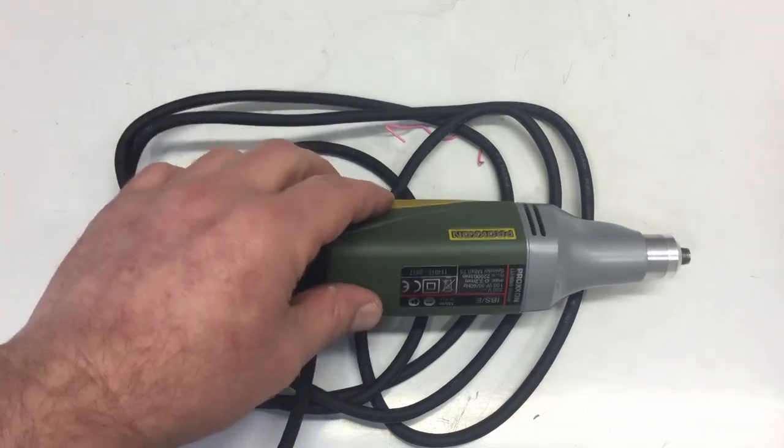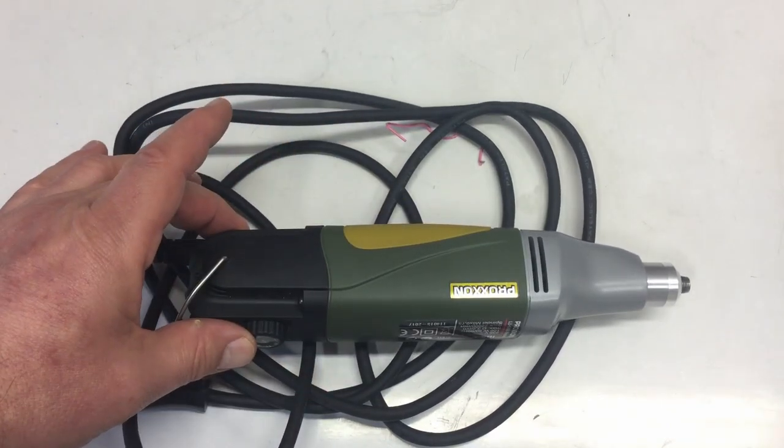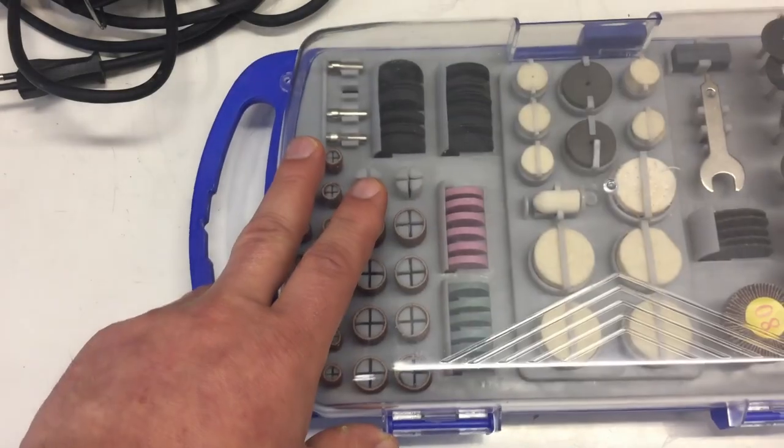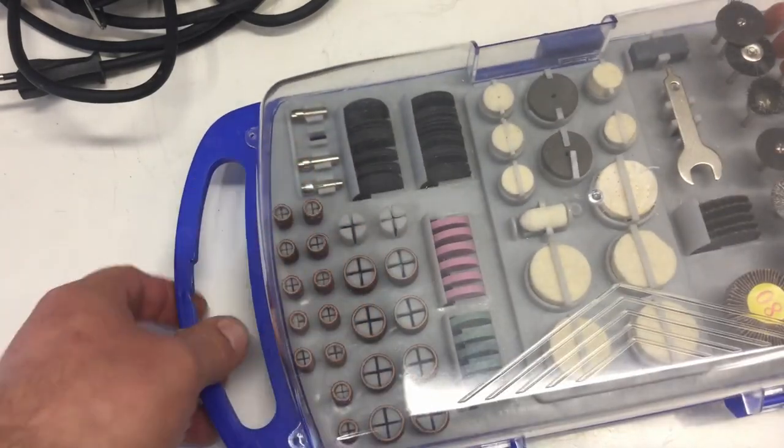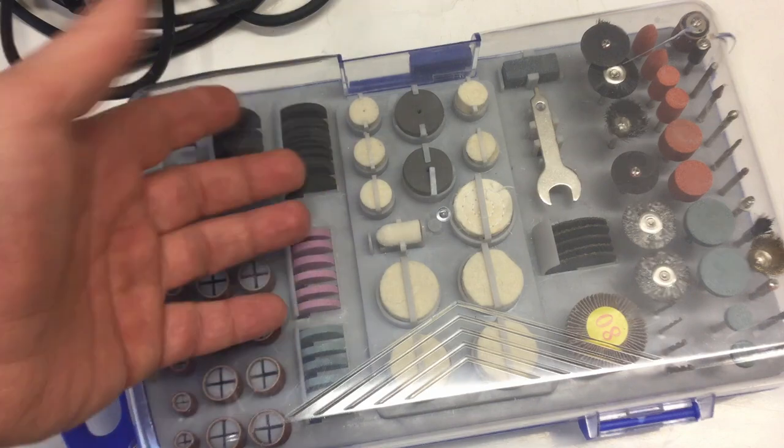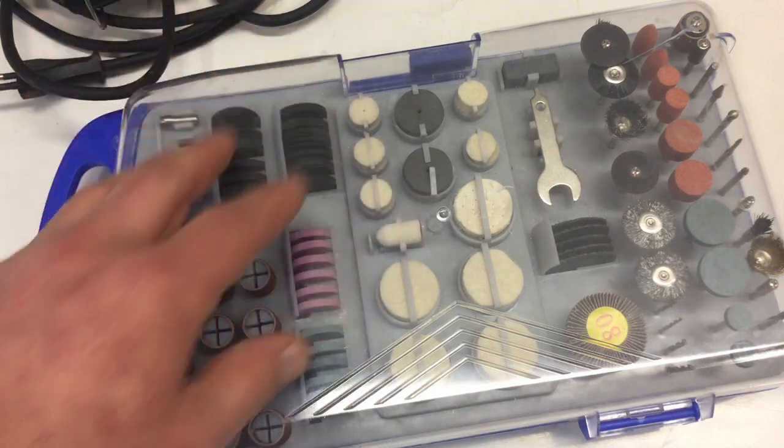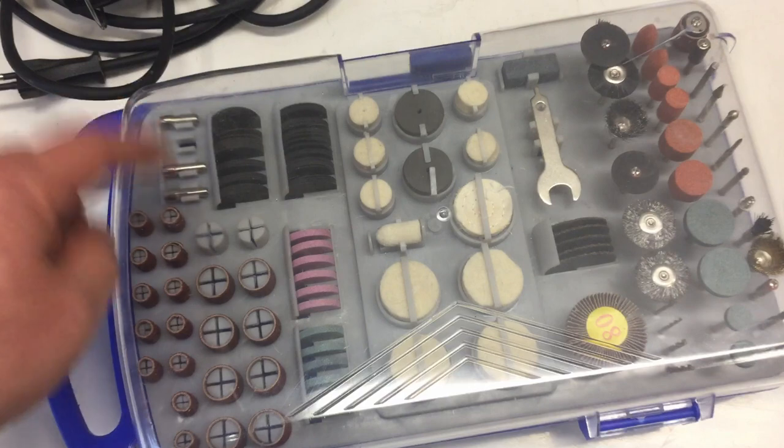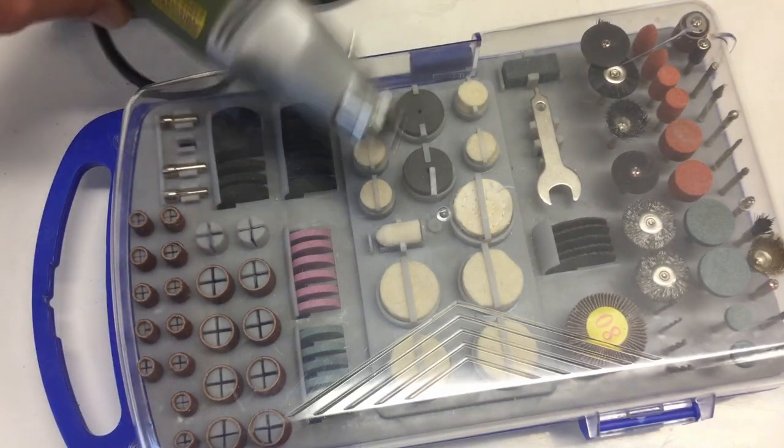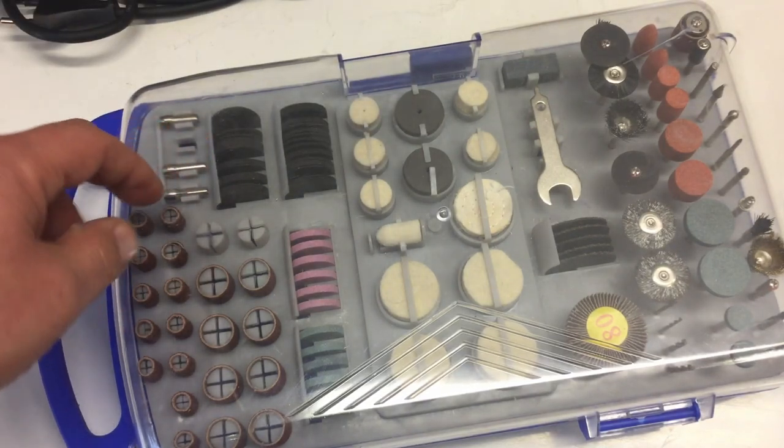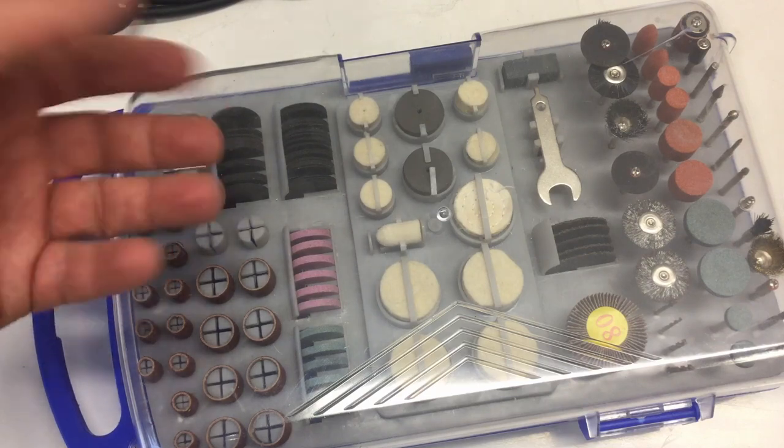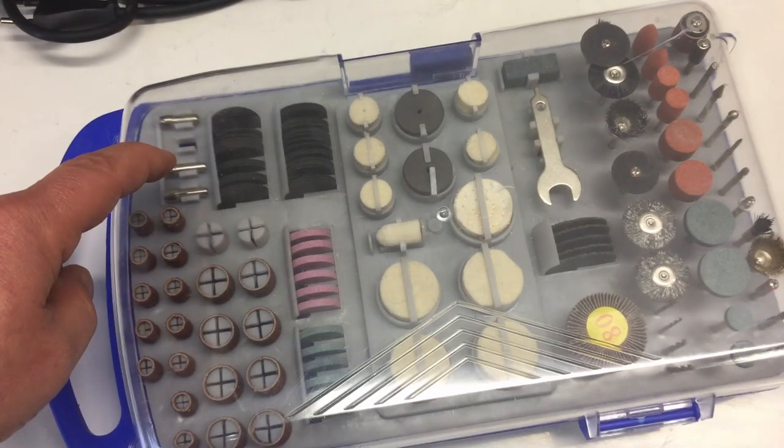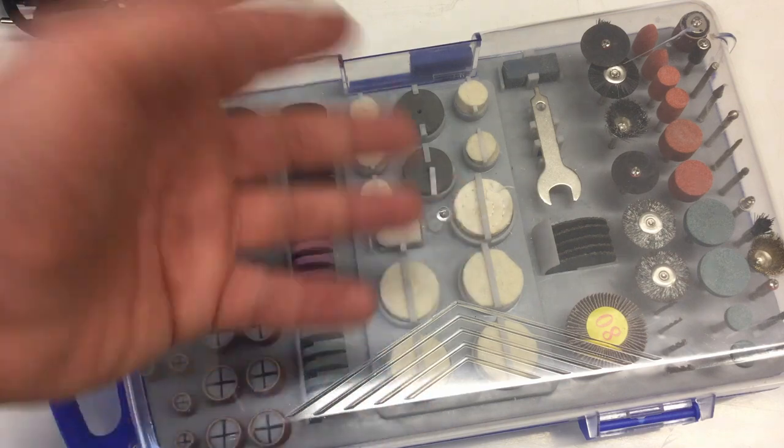You'll get a teardown video of a Proxxon IBS/E and repair, hopefully. Let's get started. Just as a warning, that collet came from a set for 199 or 499. You see there's one missing because it's sticking in there. These things simply disintegrate when you tighten them down, so don't use them.